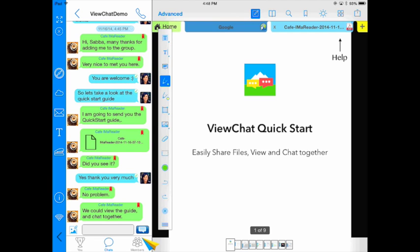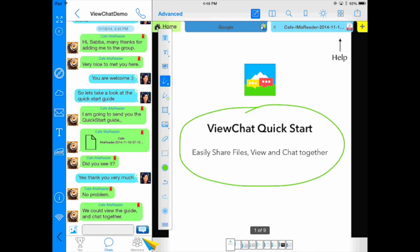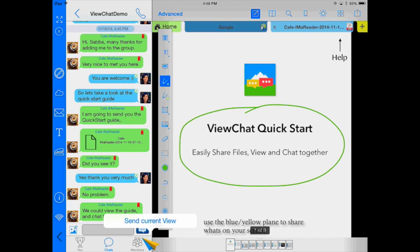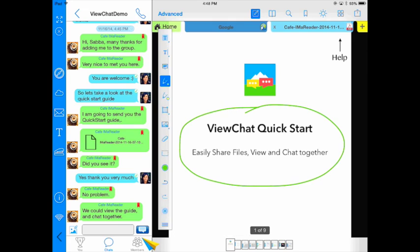If I tap on this, I can now begin circling different items that we want to talk about. If I want to send this annotation back to the user, all I have to do is tap on this little blue and yellow plane looking arrow and say send current view.